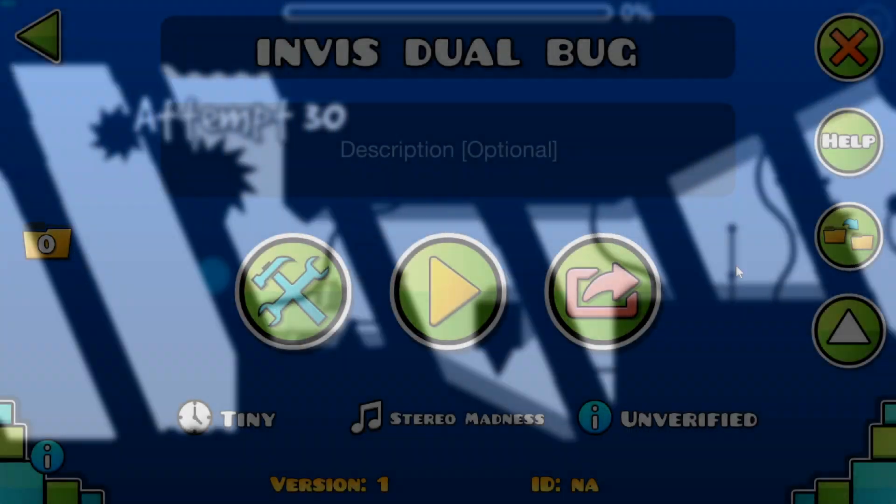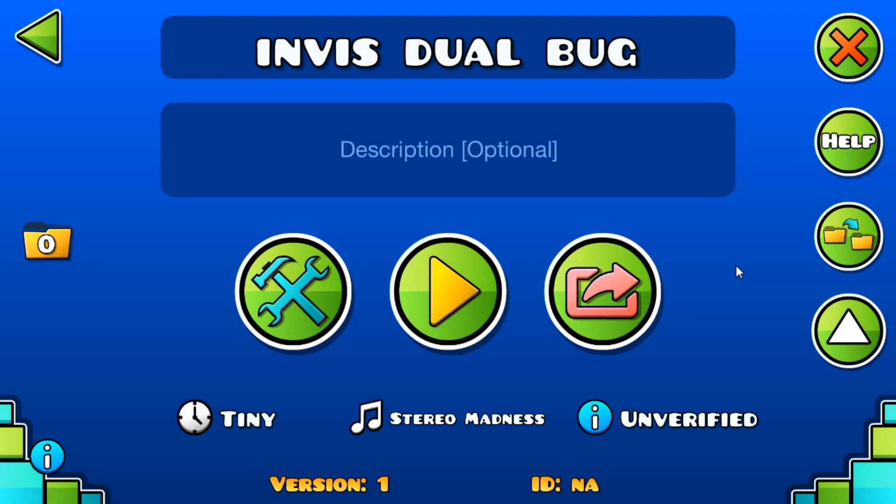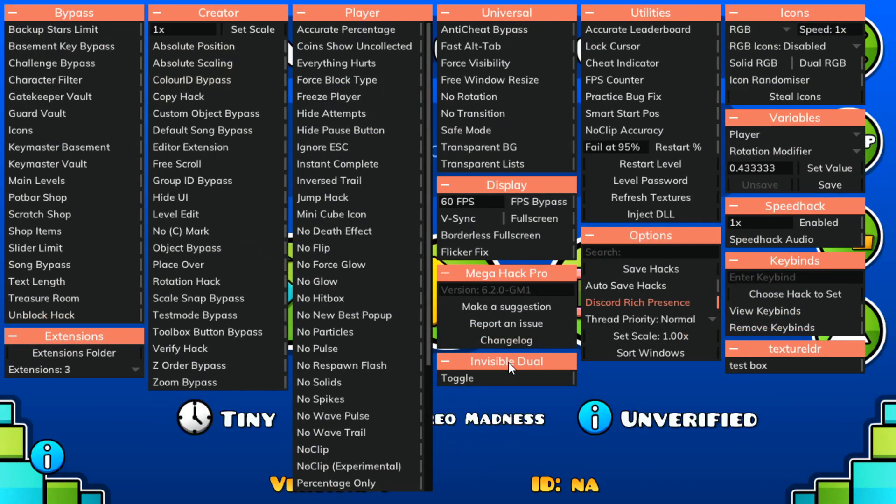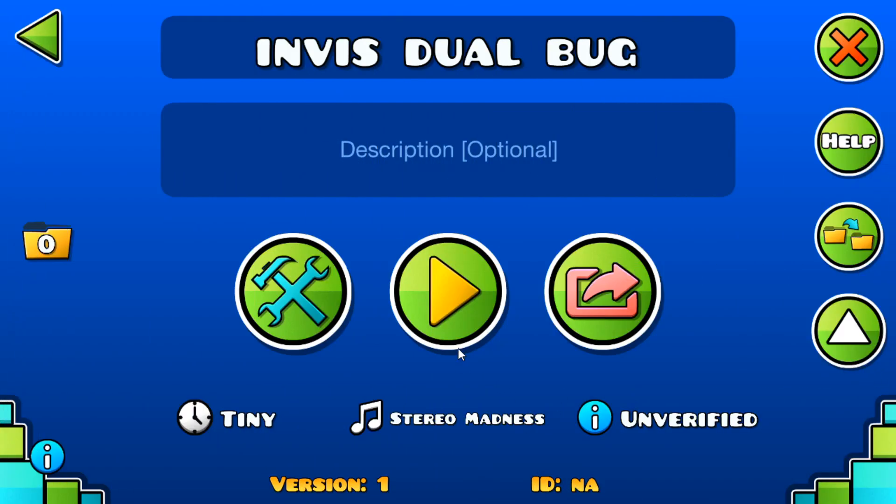And here's the result. So I'm going to try and recreate the invisible dual bug, and after we're going to turn on this mega hack extension that I wrote to fix this and see what happens.